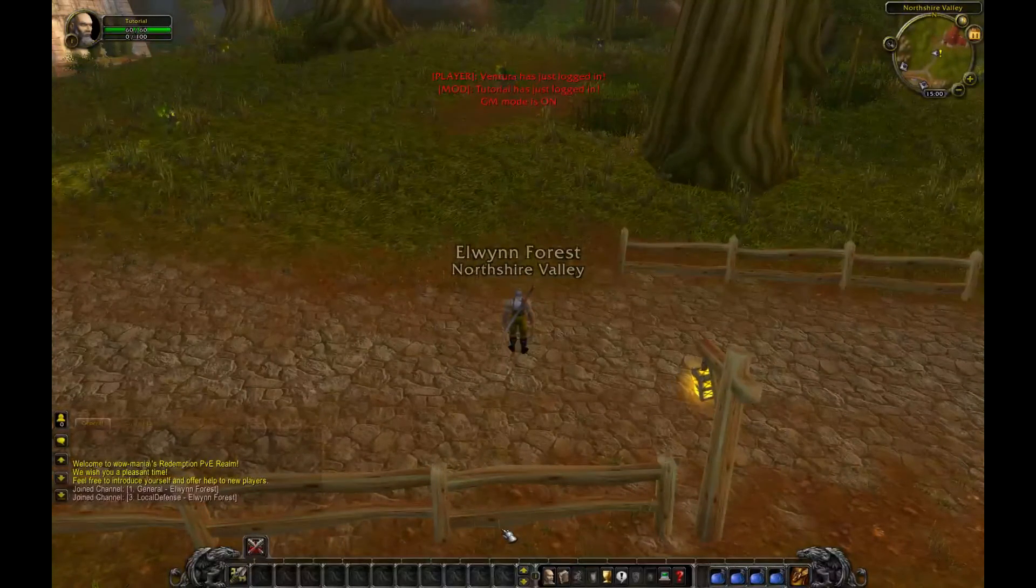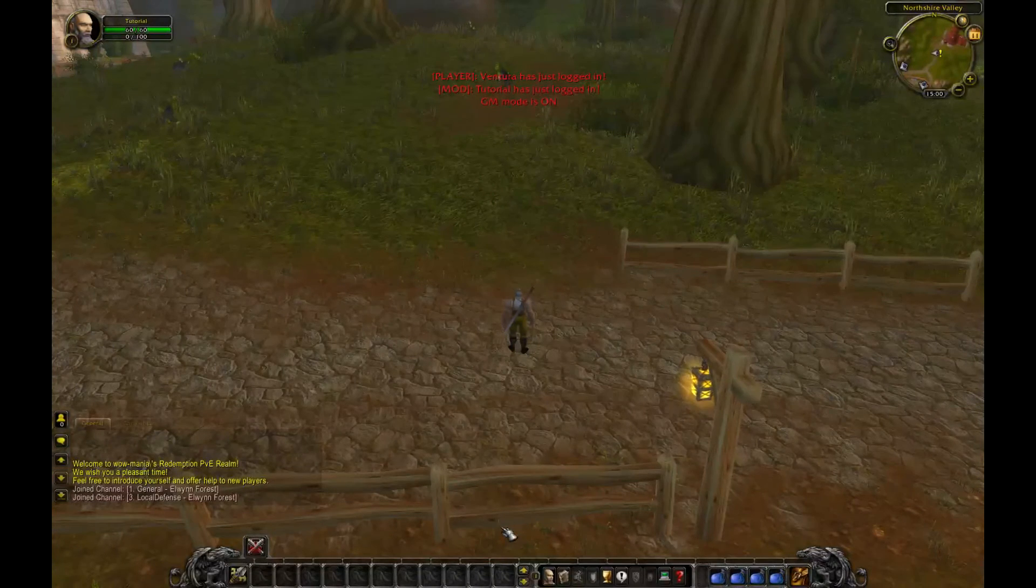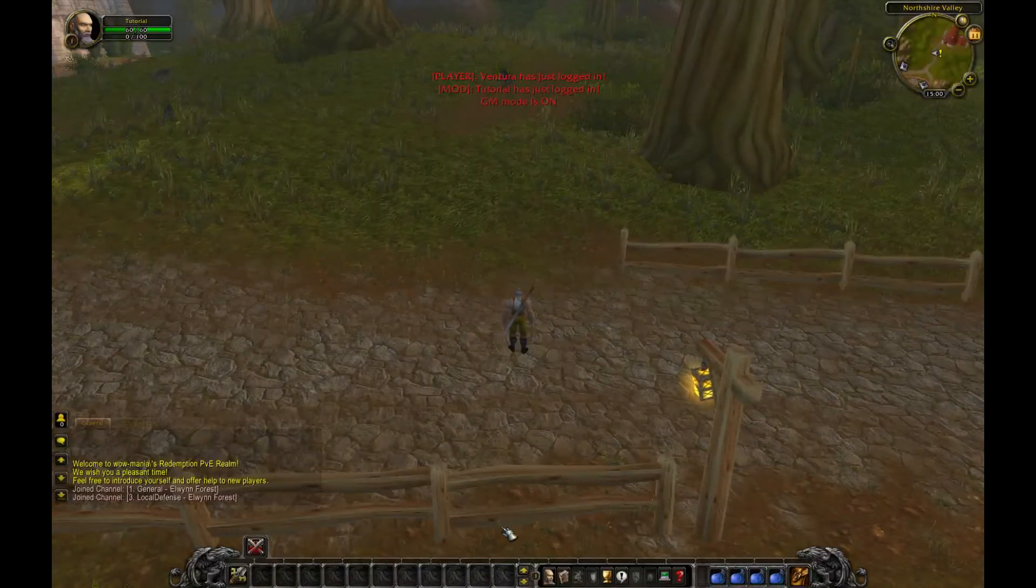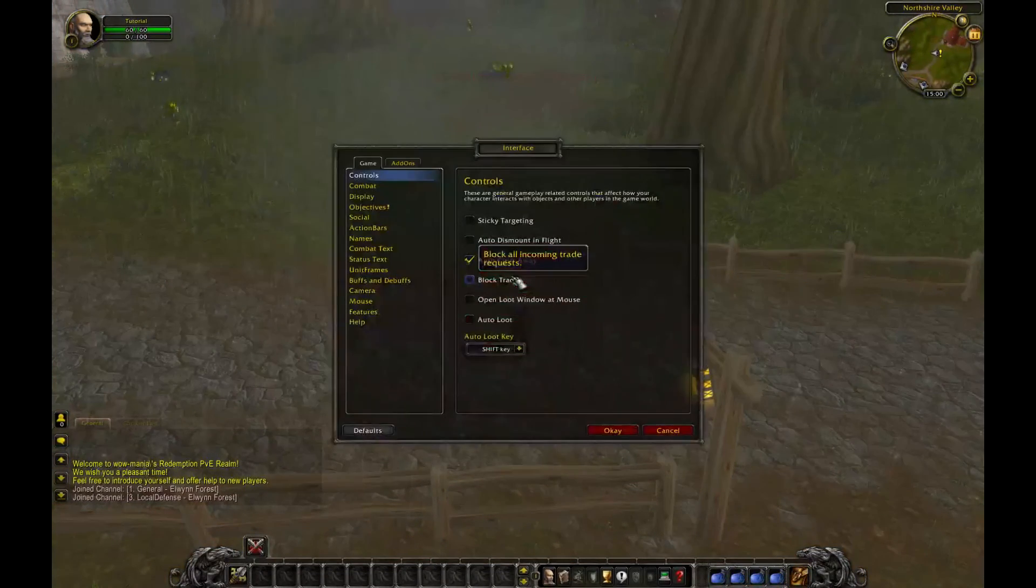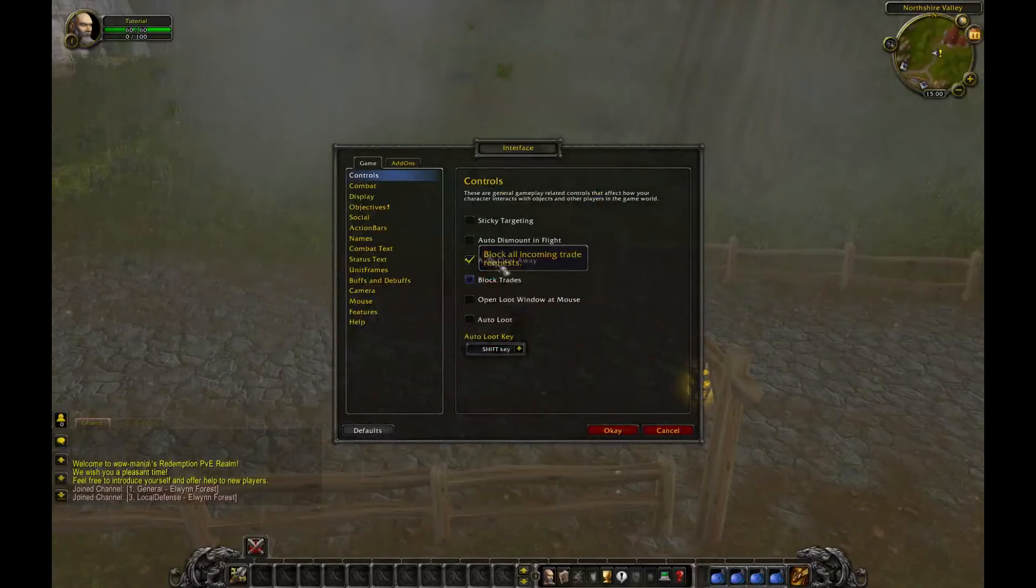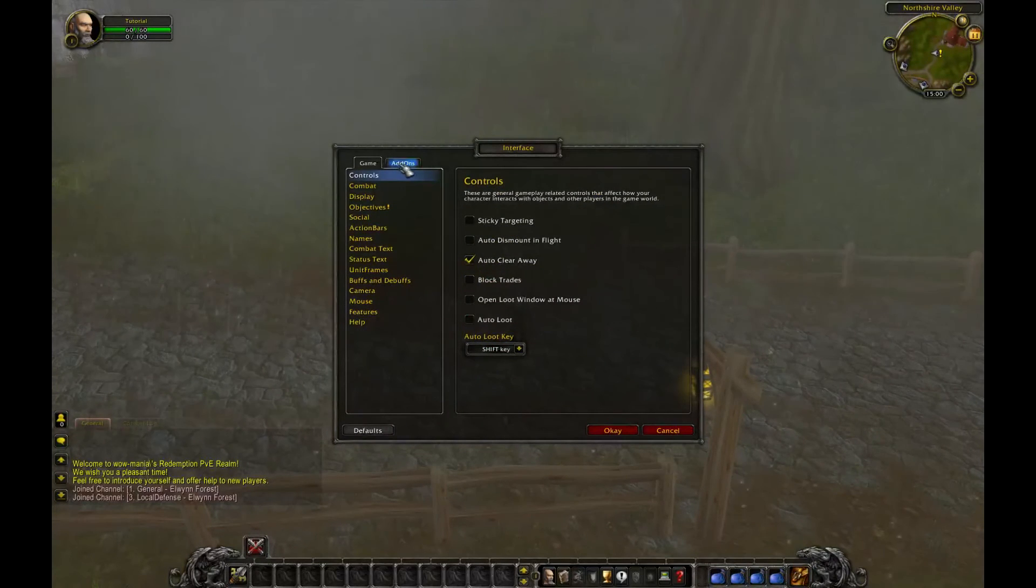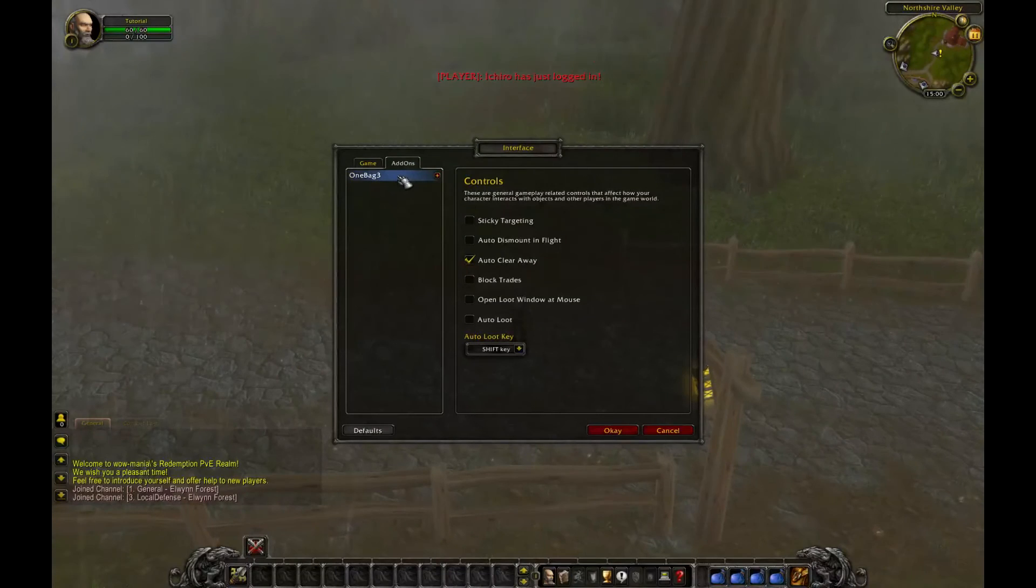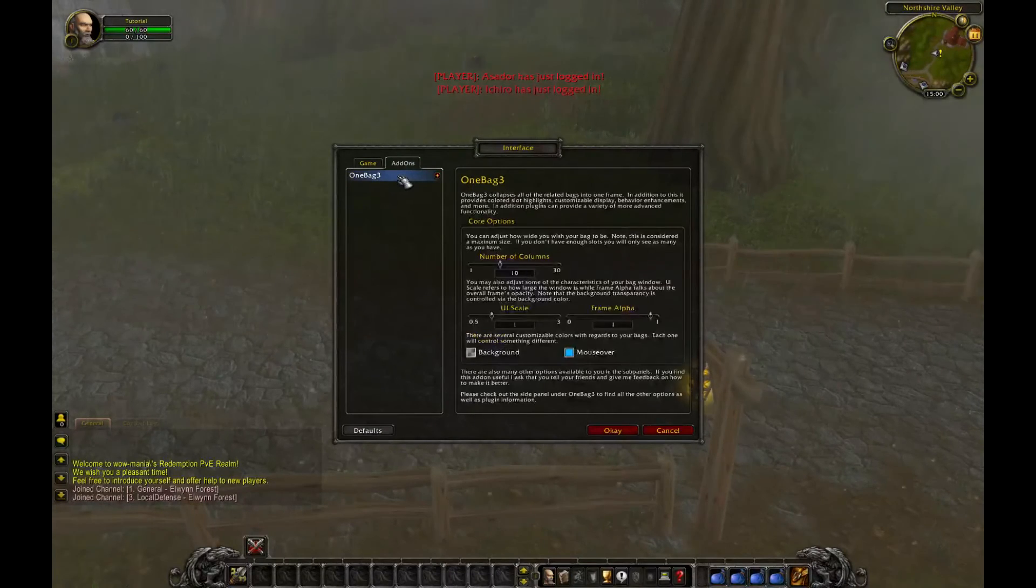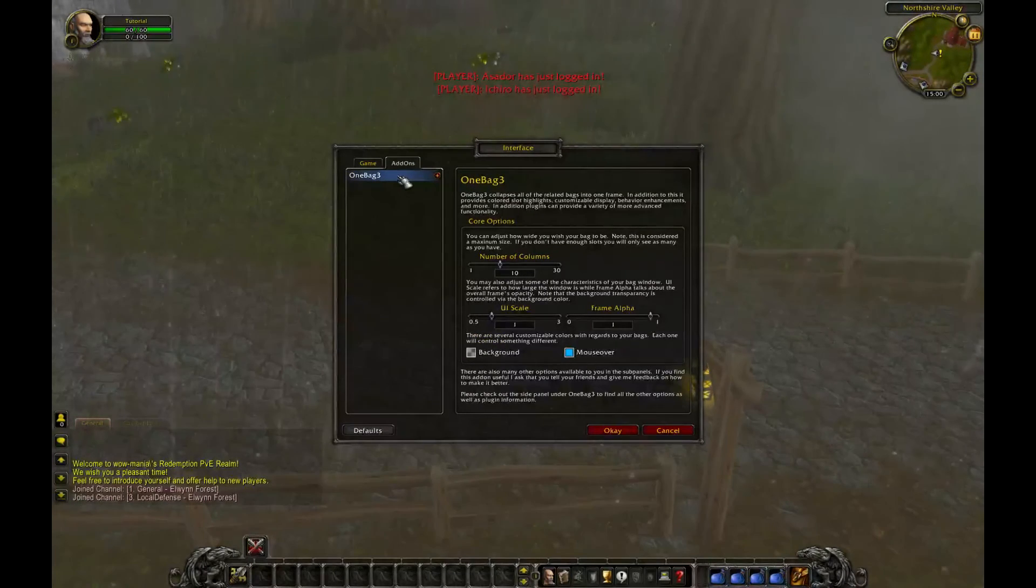In order to locate the settings for your add-ons, you need to go to your options, go to interface, and there's a new tab called add-ons. Inside this is where most of your add-ons will show its settings, and that is where you can configure them.